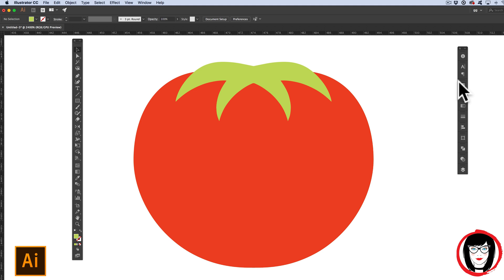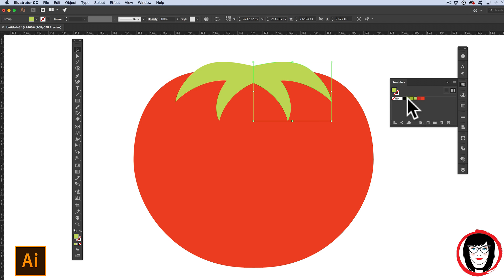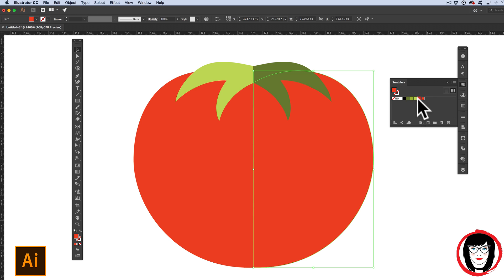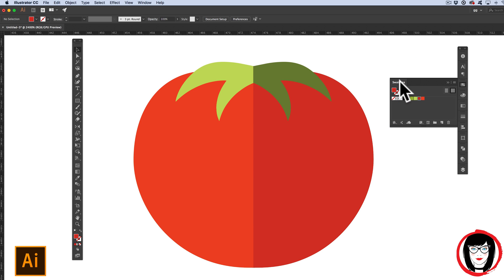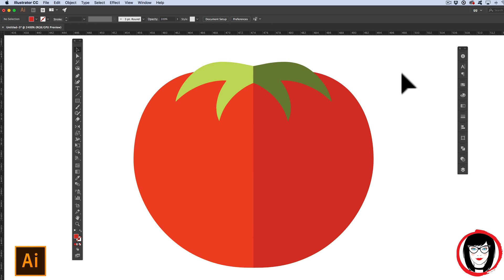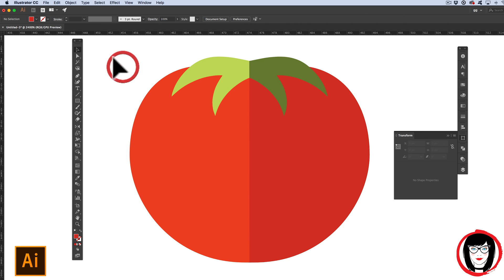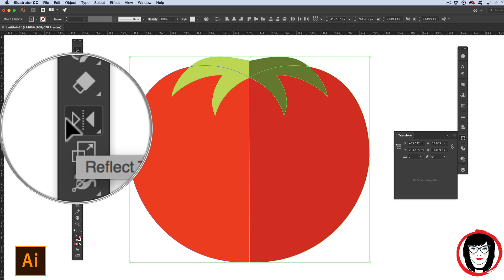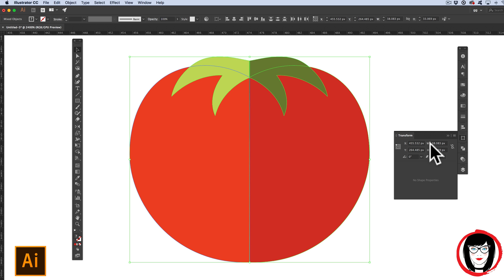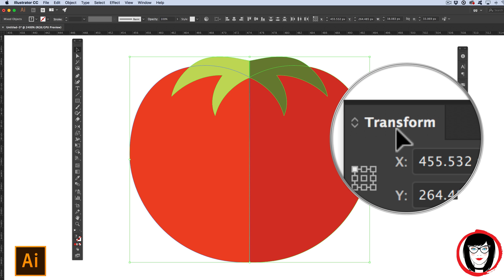But if I wanted to color the stem a darker color or this side a darker color to show some principles of flat design to emulate depth I can just choose different colors for those sides. That's how you can create symmetrical objects in Illustrator utilizing the Reflect tool or the Transform panel.